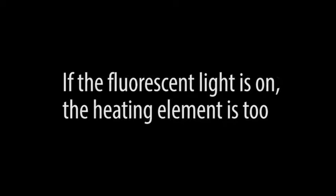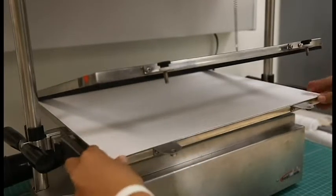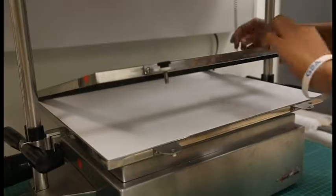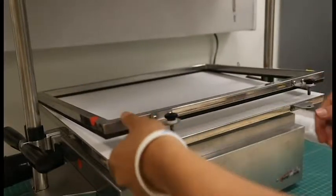If the fluorescent lights are on, the heating element is also on. Be careful because it's hot. Insert your material in between the metal clamp. Close the clamp and tighten the bolts in order to create a secure lock.